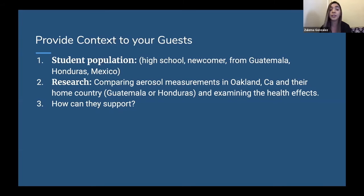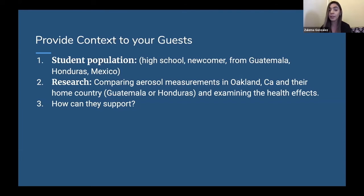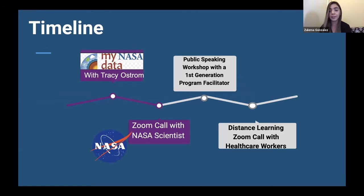I also provide them with our research. This year specifically, my students looked into aerosol measurements in Oakland, California, and compared that to their home country in Guatemala or Honduras. Then they examined the health effects. I teach biology at my school with a health context — also anatomy — so I wanted the health part involved in the GLOBE project. I think about how they can support: most of the time I provide them with ways I'm looking for them to help because I have a purpose, or I let them tell me how they think they can support.